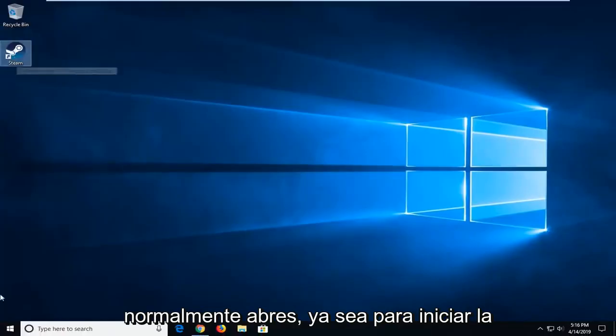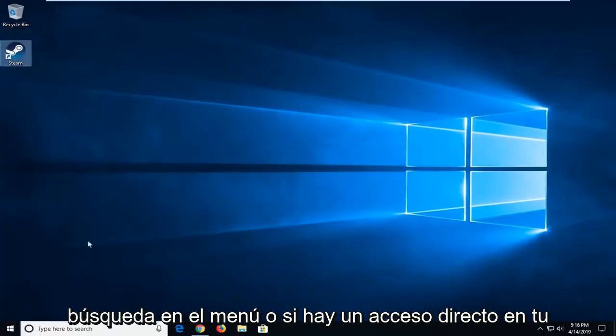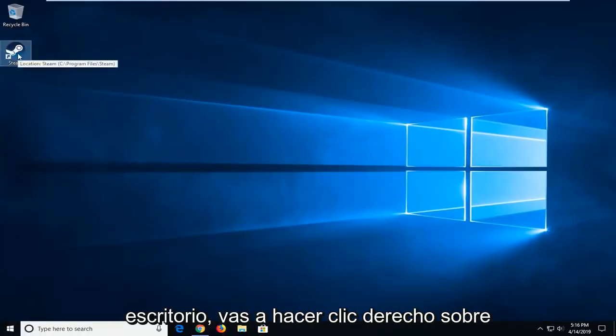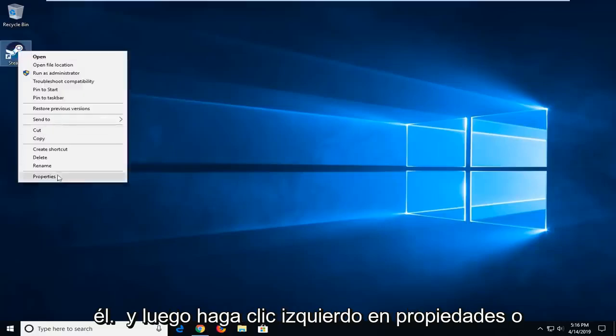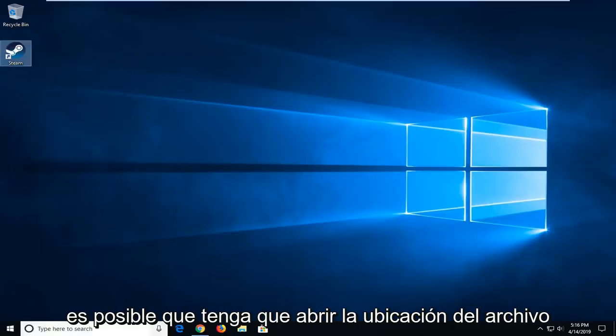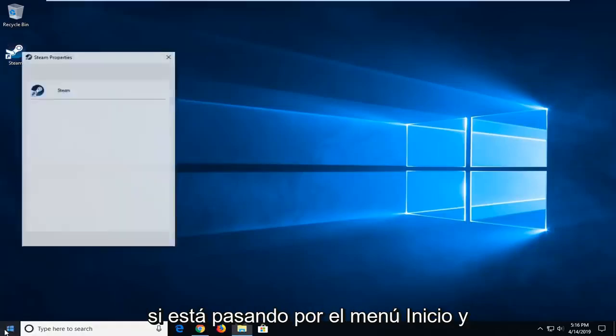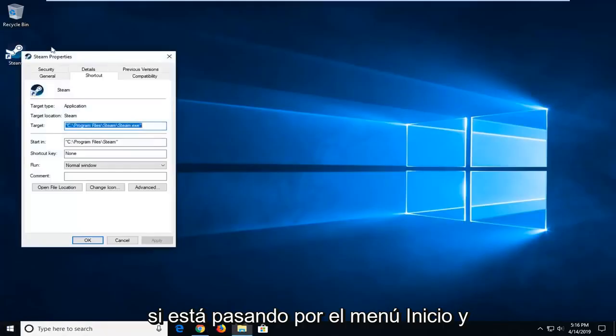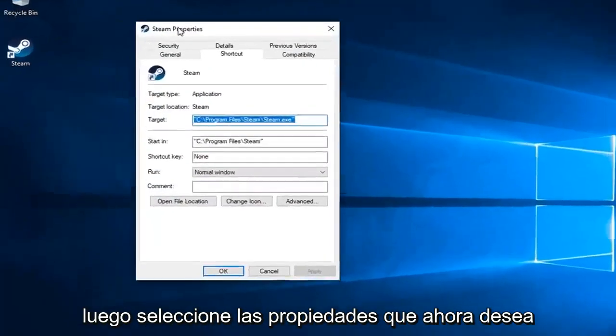Wherever you normally open this, whether through Start Menu Search or a desktop shortcut, right-click on it and then left-click on Properties. Or you might have to open File Location if you're going through the Start Menu and then select Properties.